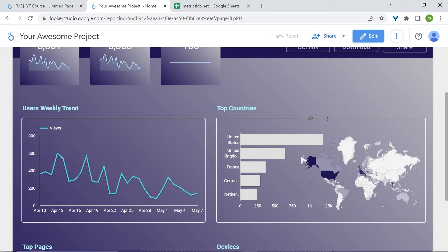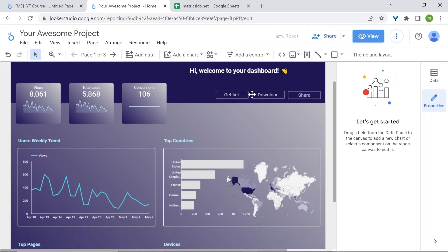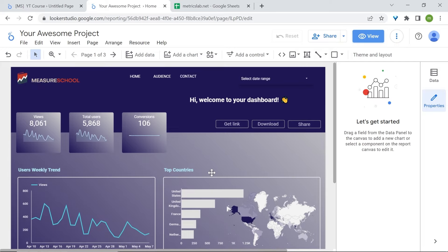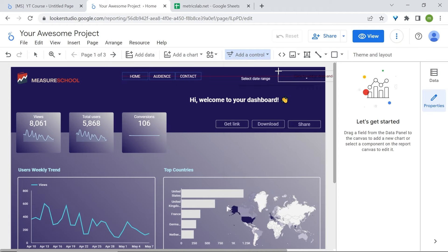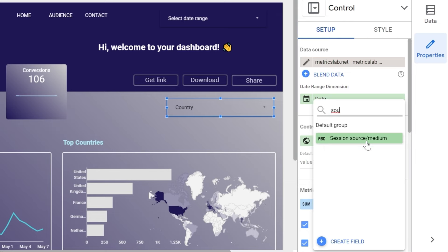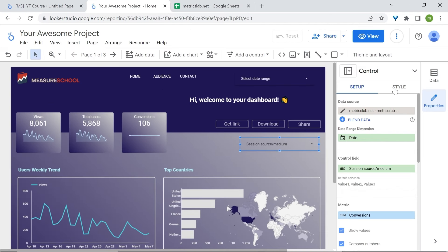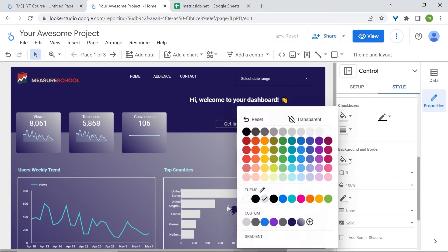Now let's add our filters and then we'll be done. We are interested in knowing where our users came from, so we'll add the source and medium as filters. Go to Add Control, click Drop-Down List, and in the control field use session source medium.